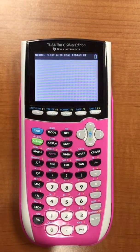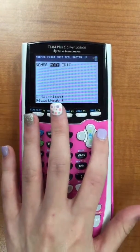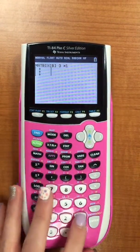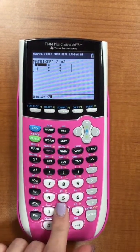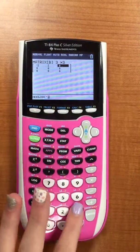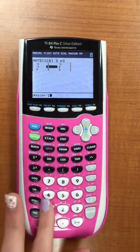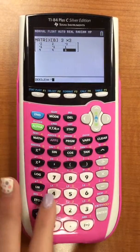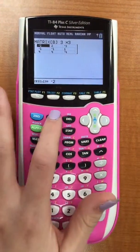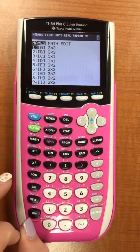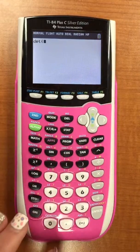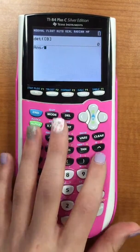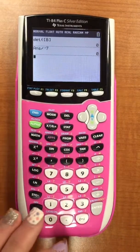Now we're going to be solving for x. You're going to go second matrix, go over to edit, hit 2 this time. You're going to change this to a 3 by 3. You're going to fill in your chart: negative 2, 2, negative 3, negative 1, negative 1, 1, 4, 4, and negative 4. Then hit second mode to exit out. Go back to second matrix, go over to math, click 1, second matrix again, hit 2, enter. Then you're going to divide that by your determinant, which is negative 7, and you're going to get 0 as your x.